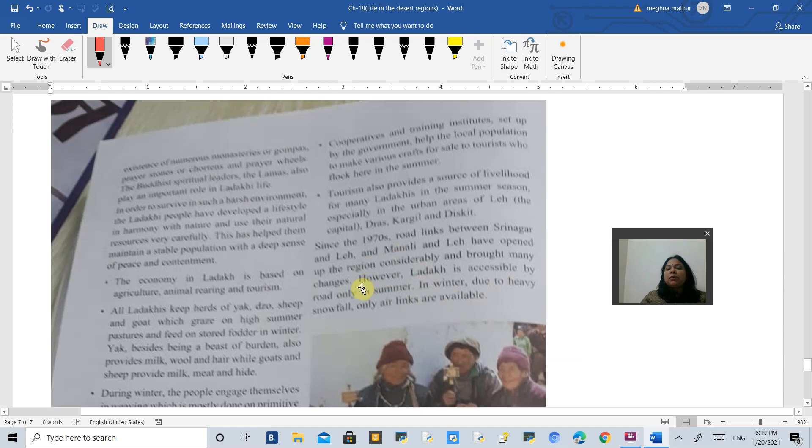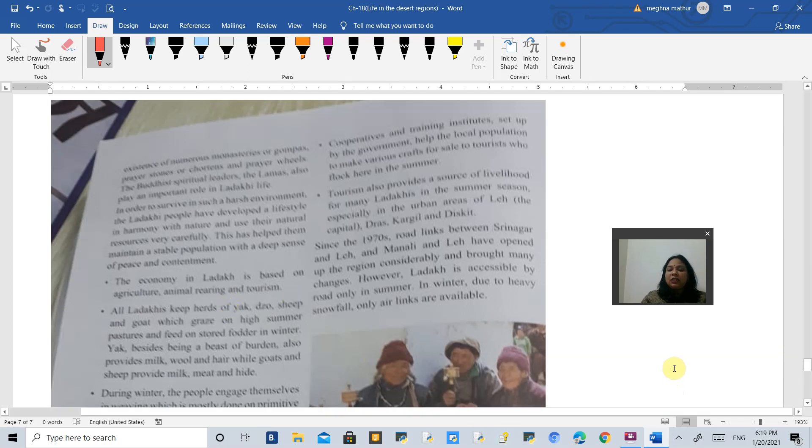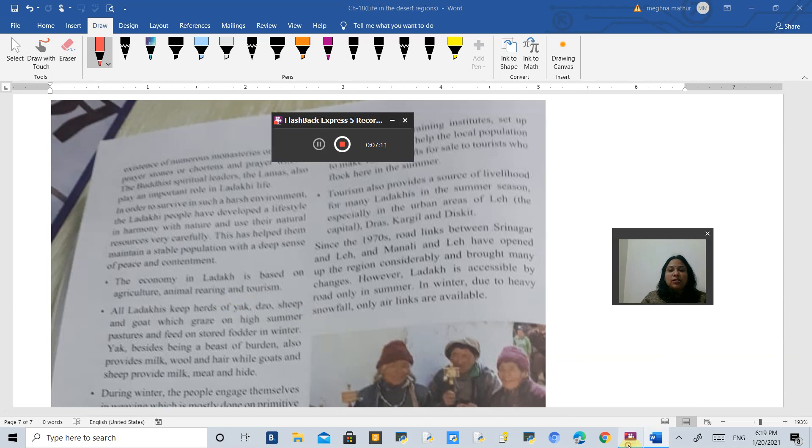So this is about Ladakh. In this chapter we have covered both case studies: one is about the Sahara Desert and another one is about Ladakh. Thank you so much.